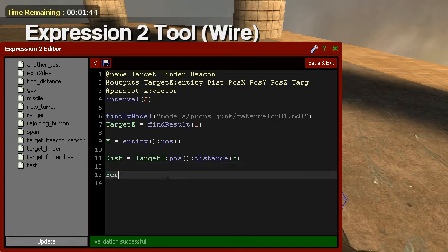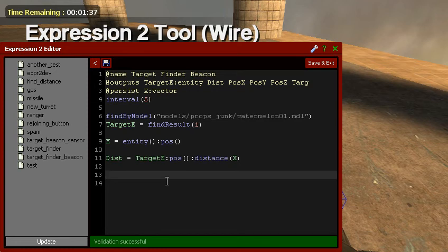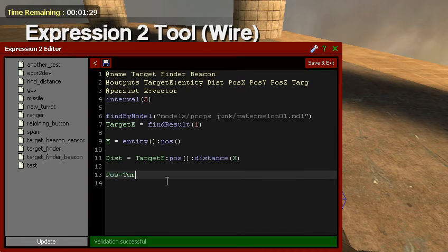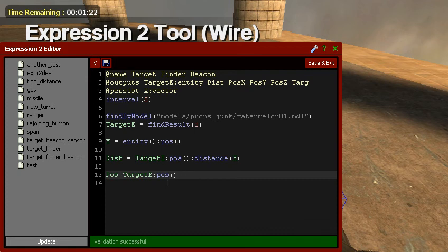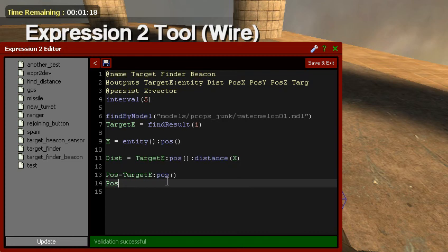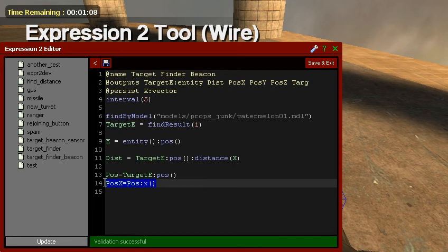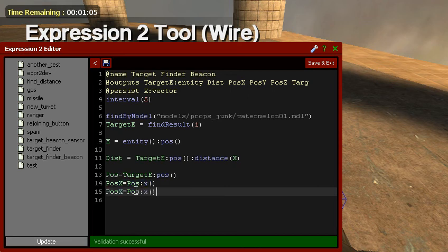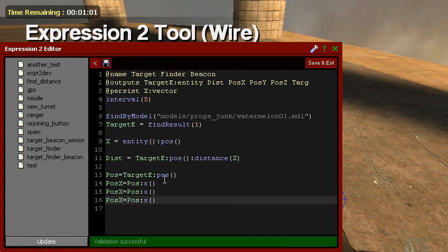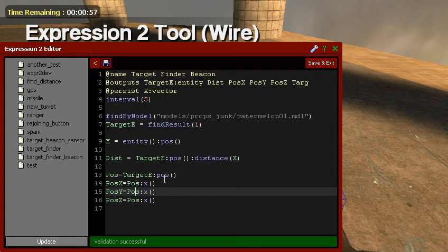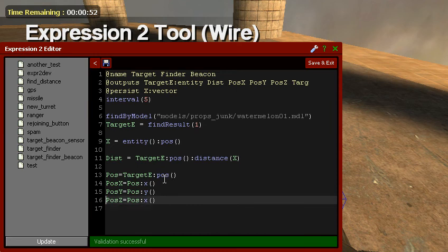We don't have bearing on here. I forgot. I was kind of doing this off of memory of my old one, which I have bearing and elevation on there. Pose equals target E pose. Pose X equals pose X, close parentheses. Since I'm lazy, I'm just gonna copy paces. Now, Z, Y, you see, this is how lazy I am. I actually go into expression 2 and modify it from copying and pasting things.